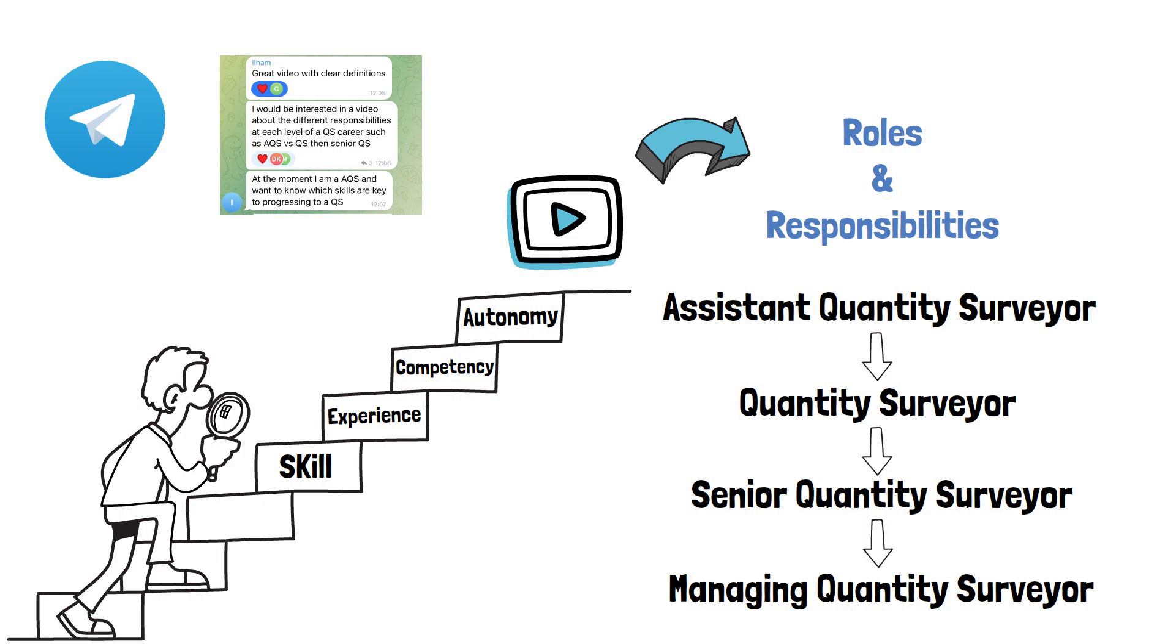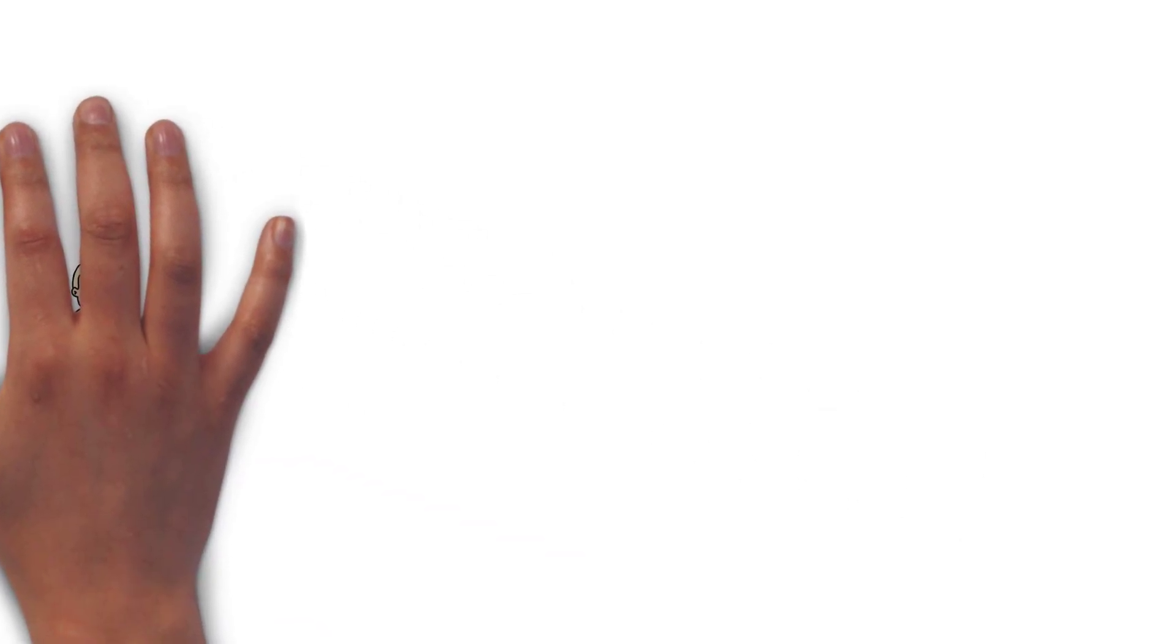The roles at each level are going to vary depending on the company you work for. This video defines the responsibilities of each role in the broadest terms.